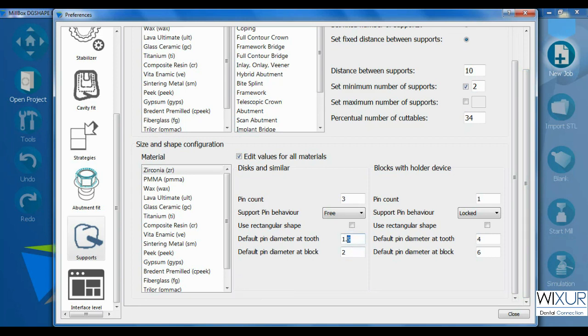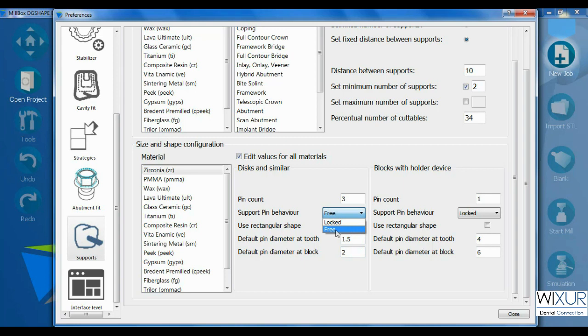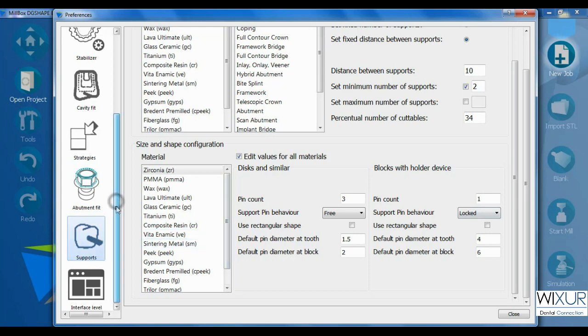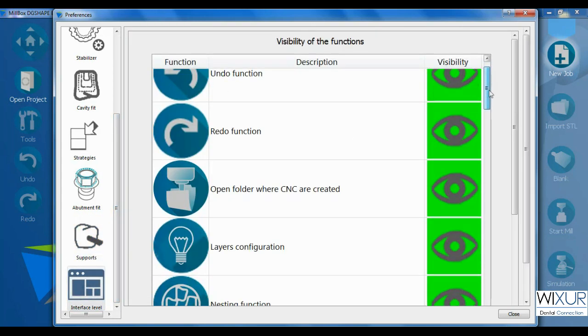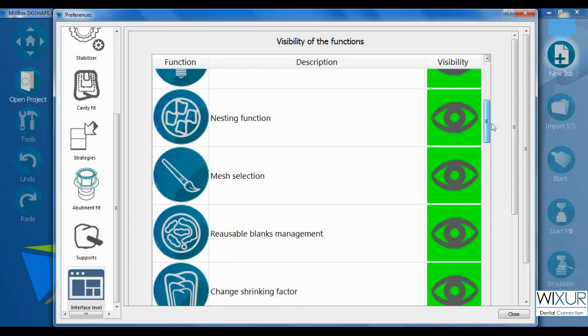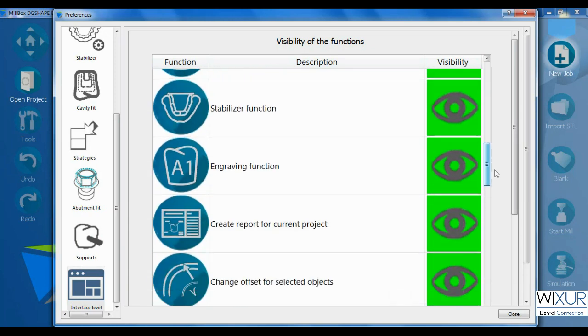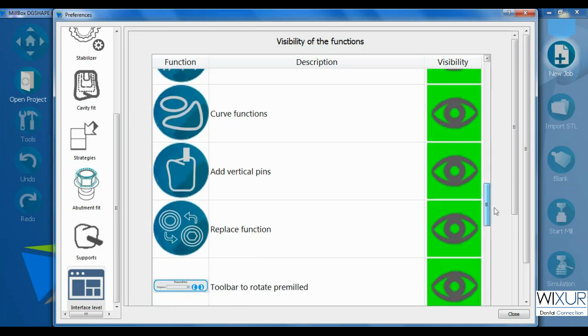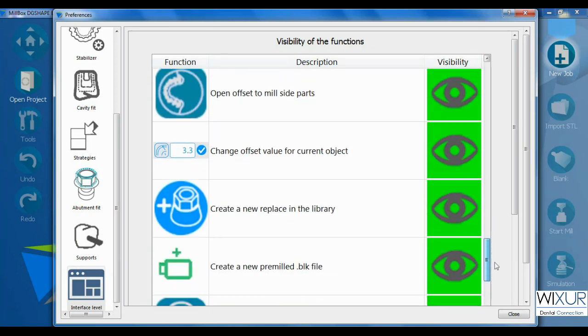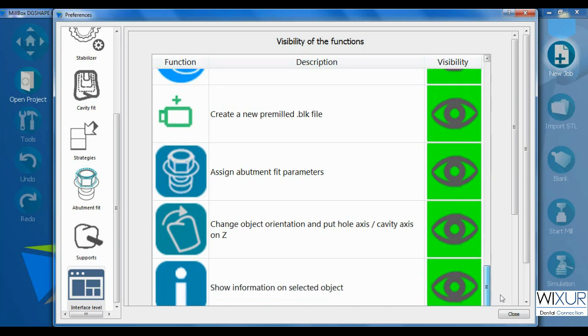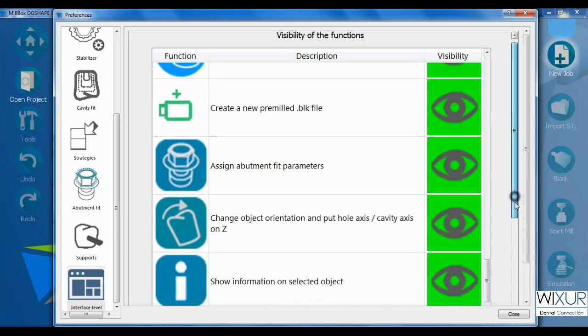Furthermore, it is possible to change the pin diameter at the start or end point. Support pin behavior should be free to be able to reposition them in software. And finally, in interface tab I can make software functions visible or if they are not used hide them.